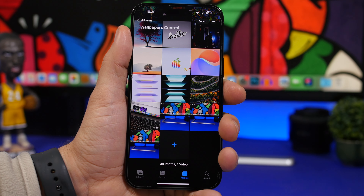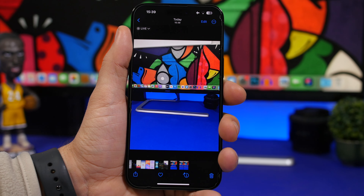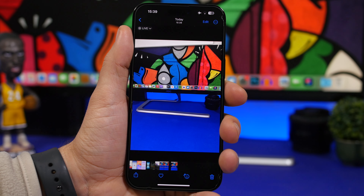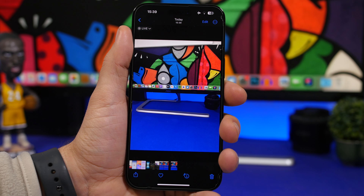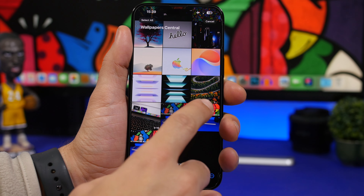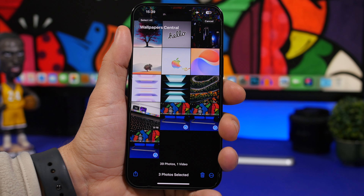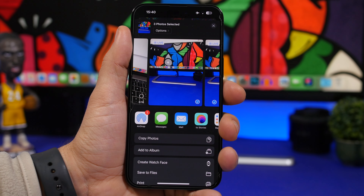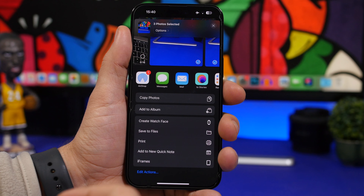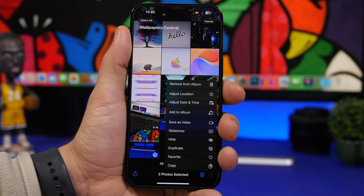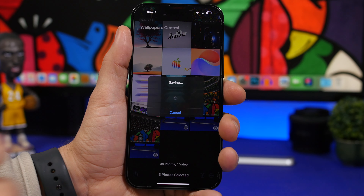Here's a feature I really like. When you've taken multiple live photos one after another, you can select all of them using the select button, then tap the three dots menu and choose 'Save as Video.' All those live photos will be combined into one single video saved to your library.